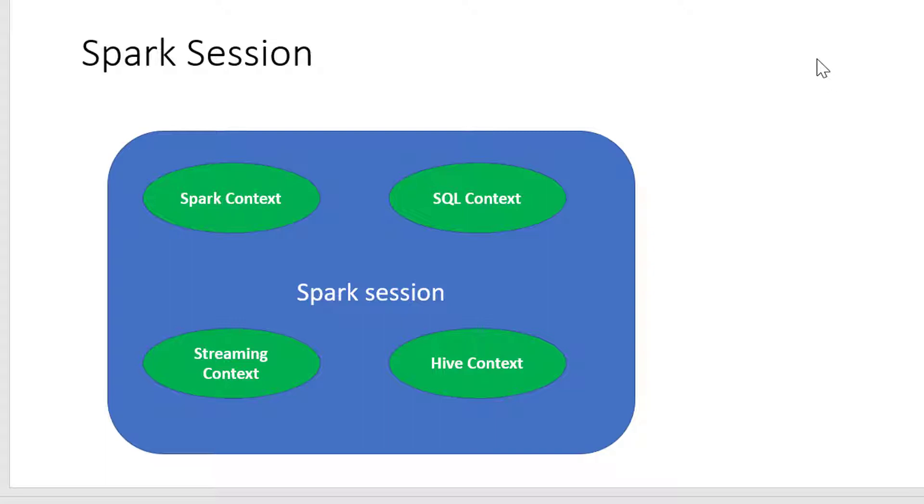Over a period of time, other processing methodologies within Spark got developed like stream processing, SQL processing, and integrating with Hive. For every such tool or component, a separate context had to get created.